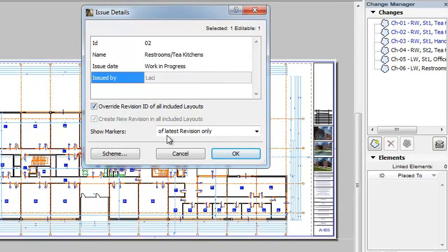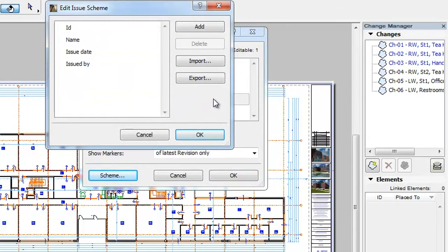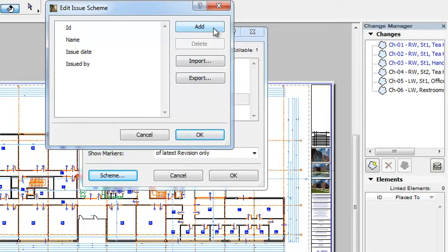In the Issue Details dialog, click the Scheme button to enter the Edit Issue Scheme dialog. Once in the dialog, you can click the Add button to add a custom field.